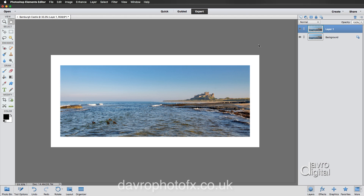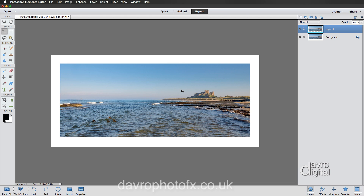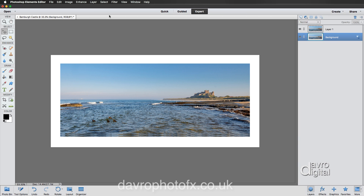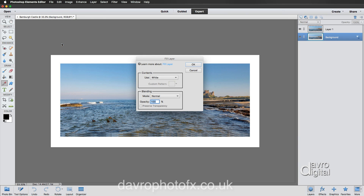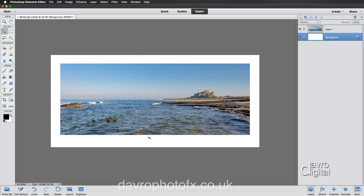If it doesn't look right, use Command Z or Control Z to undo and go back to adjust. I want a little more space at the bottom, so on Layer 1, press V to select the Move tool. Hold Shift and use the up arrow to nudge the image up into a position that looks roughly equal on the sides, giving a bit more space at the bottom. Then click on the Background layer, go to Edit, Fill Layer, and choose white. Click OK — looking much neater now.